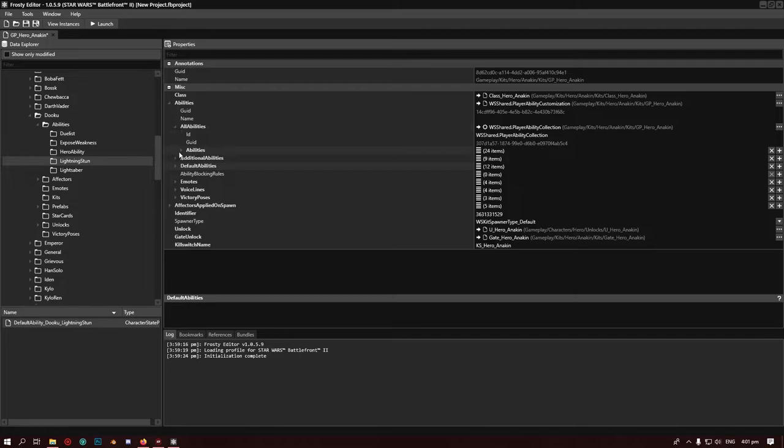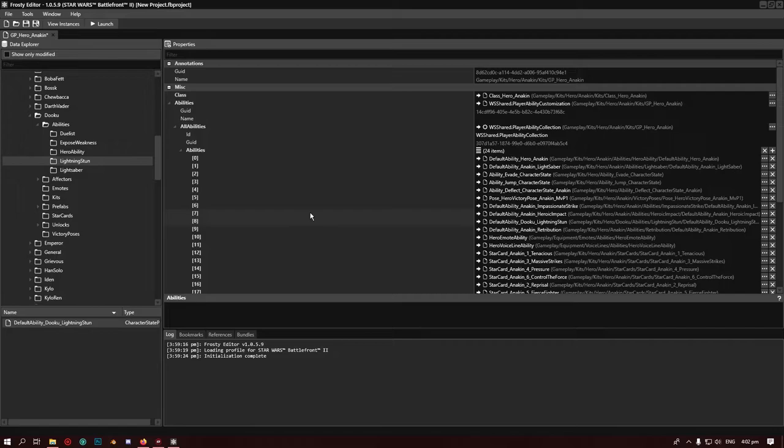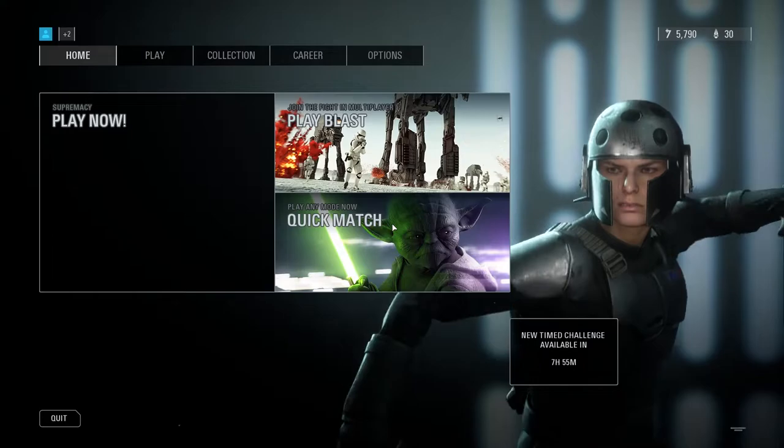That's almost it, and then you just go into all abilities and change the same one. That's literally it, and then we just launch the game.